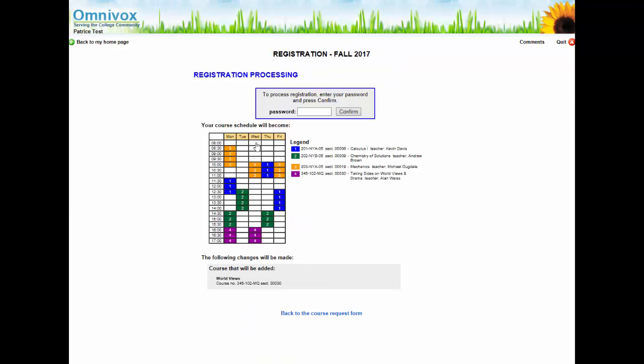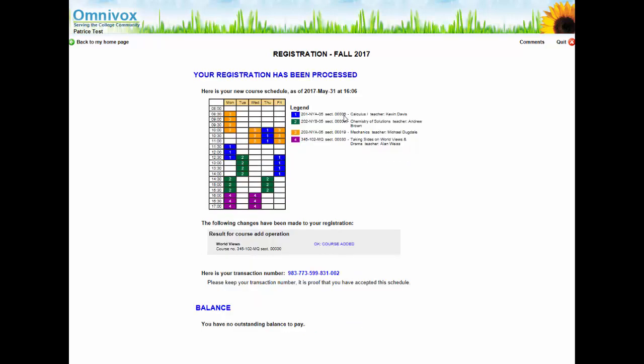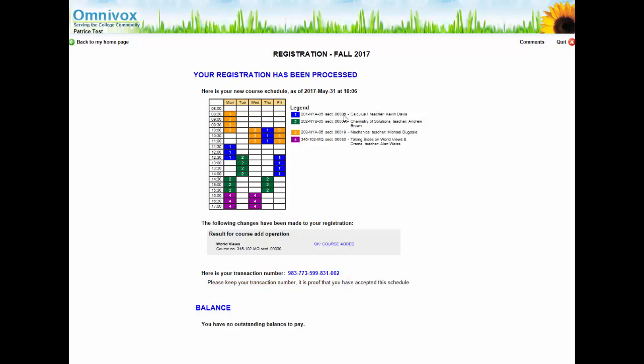You should note that you need to confirm your selection with your password to be officially registered into the course. Once you have completed this step, you will be given a transaction number. Keep your transaction number as it is the proof that you have accepted your schedule. Now that you have added a humanities course, you can refer back to your progression chart to decide the other classes you may want to add to your schedule. We recommend you register for all your courses as defined by your progression chart.